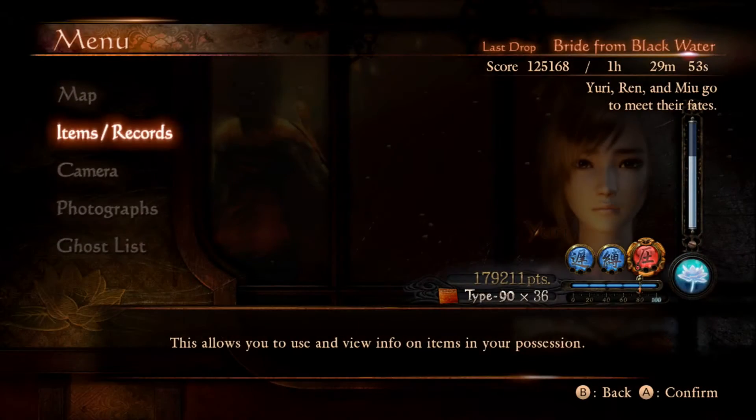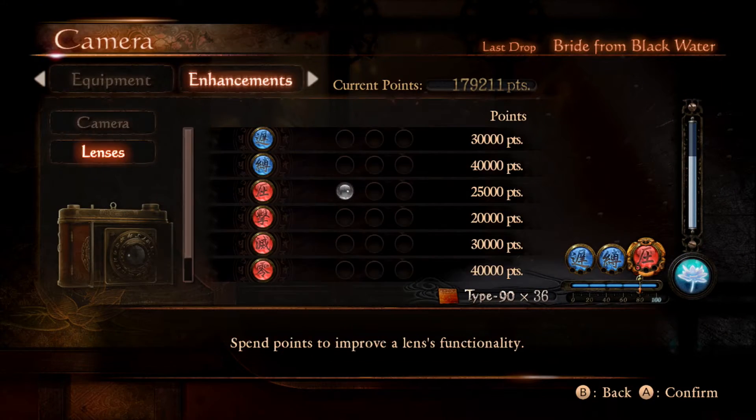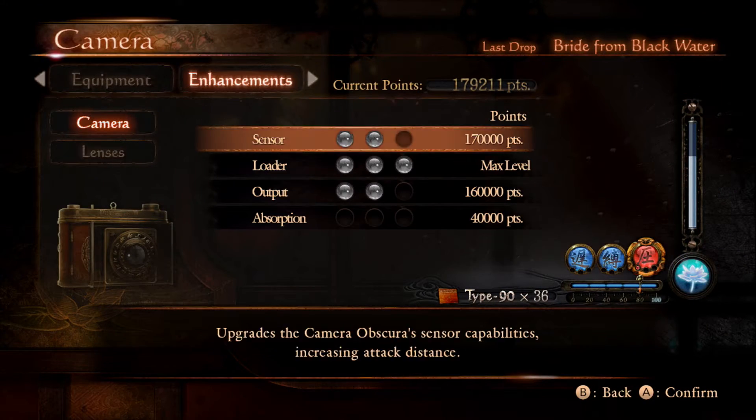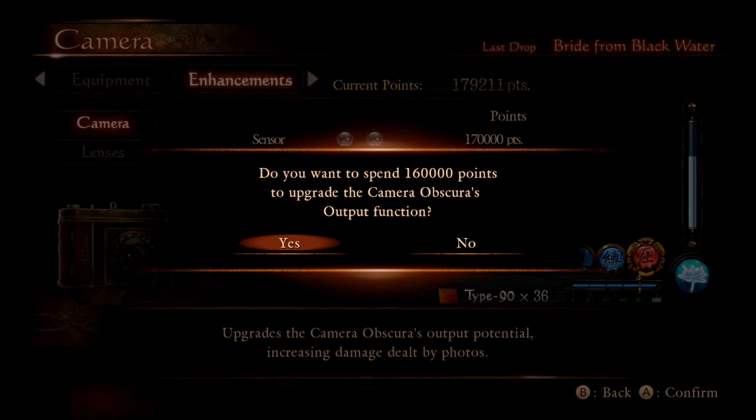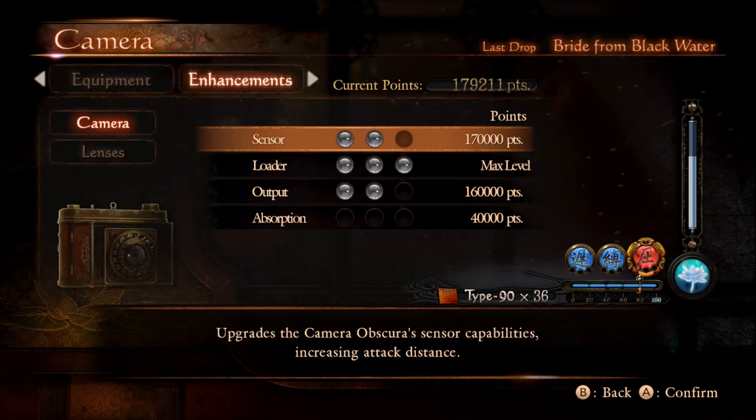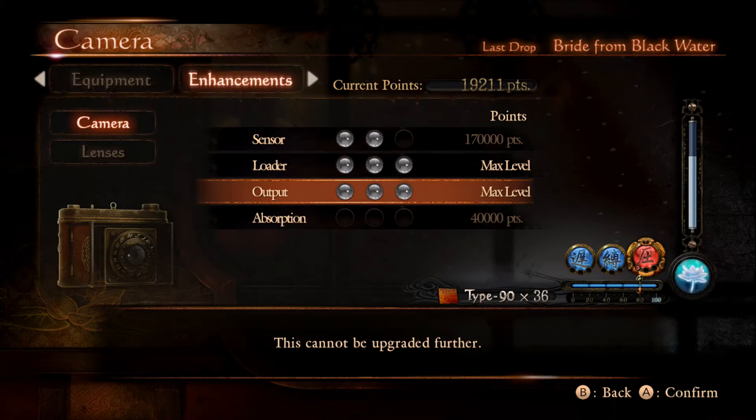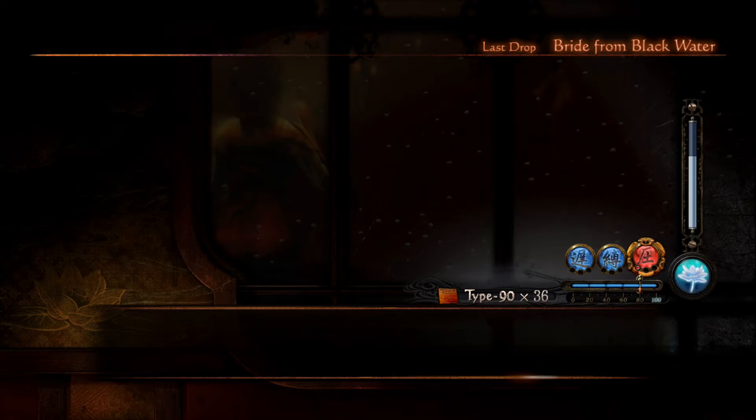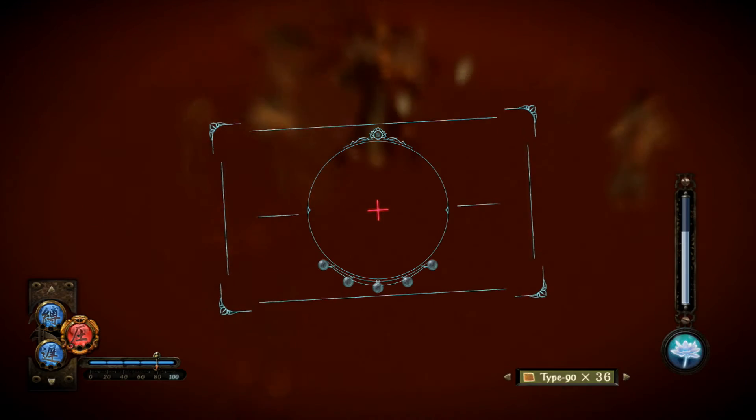Hei, mä just älysin jotain. Muistin jotain. Jes! Joo. Eiku... Sensor... Outputti. Noin. Max level, bitch!